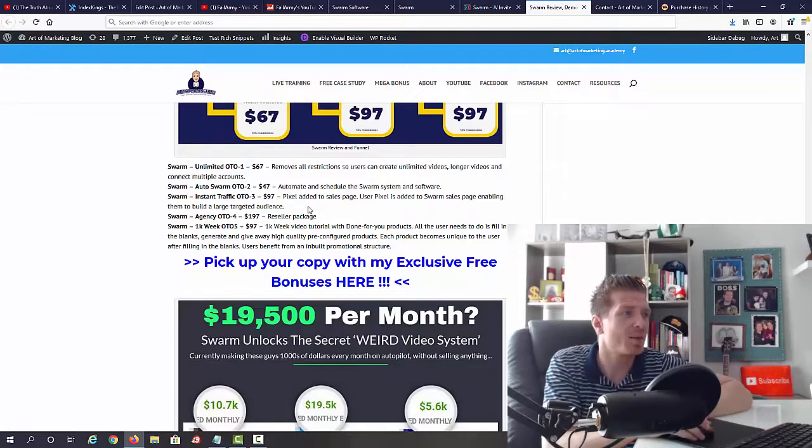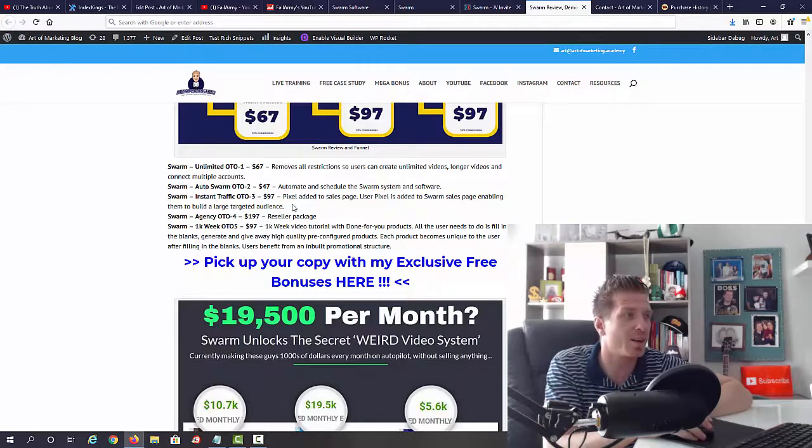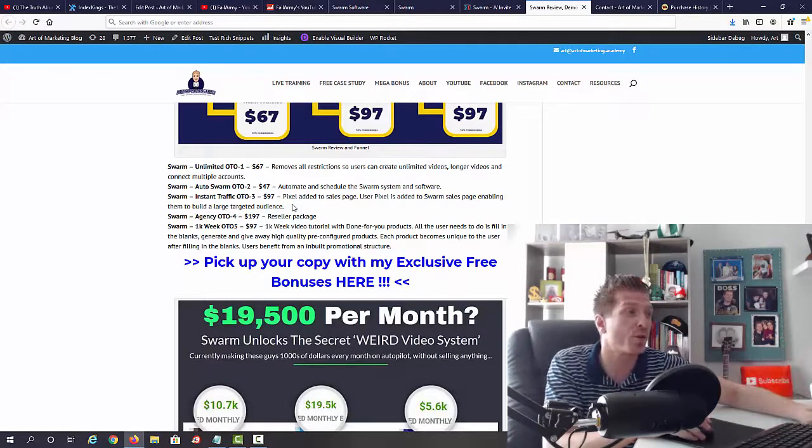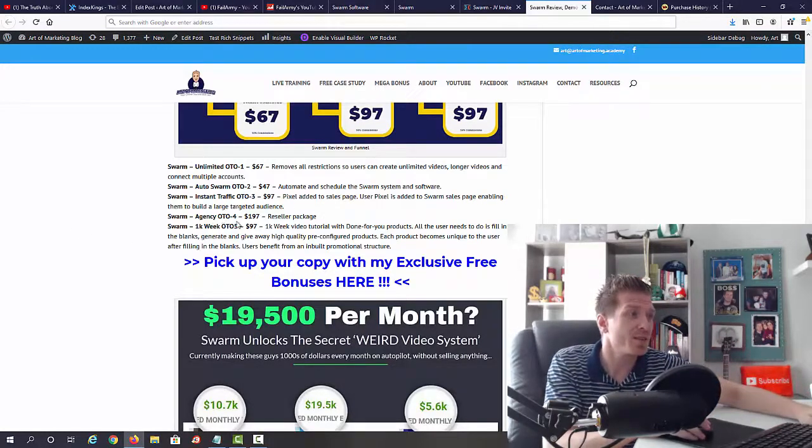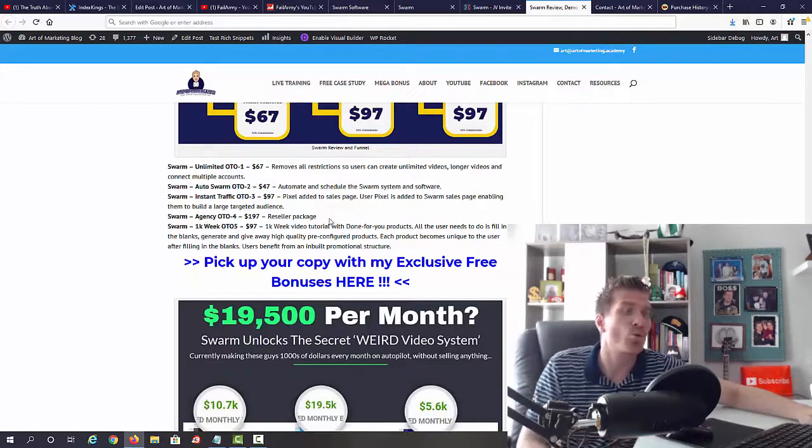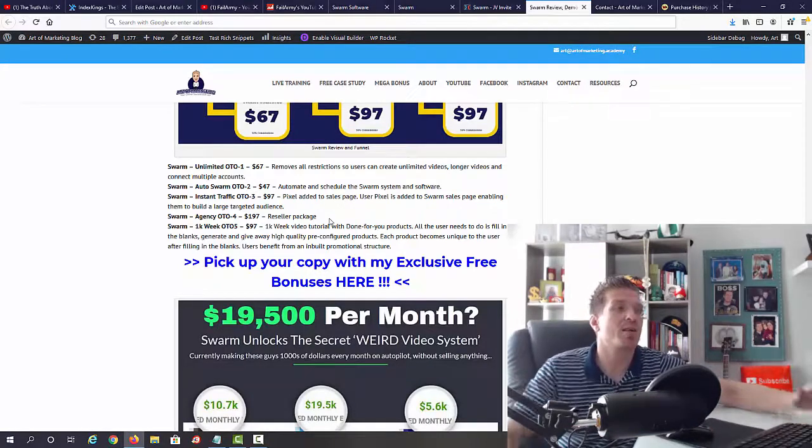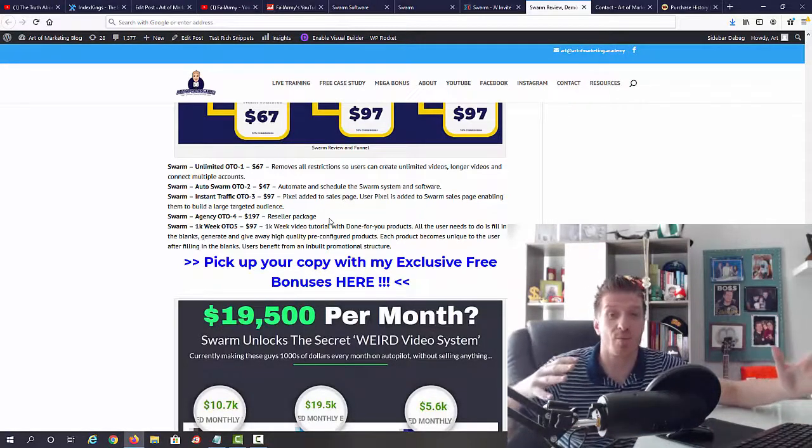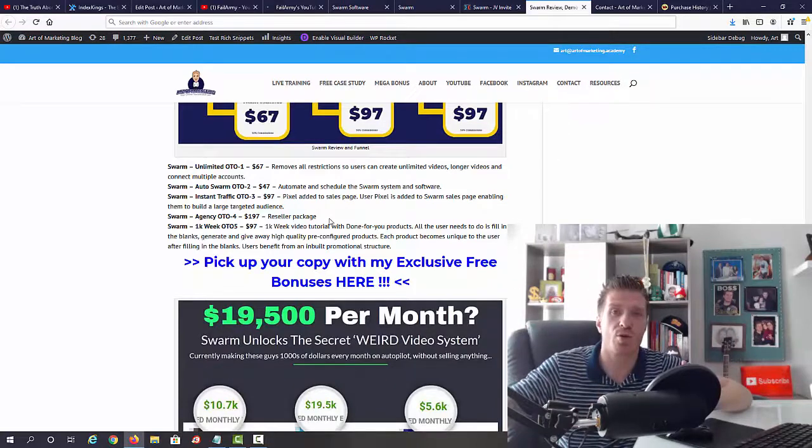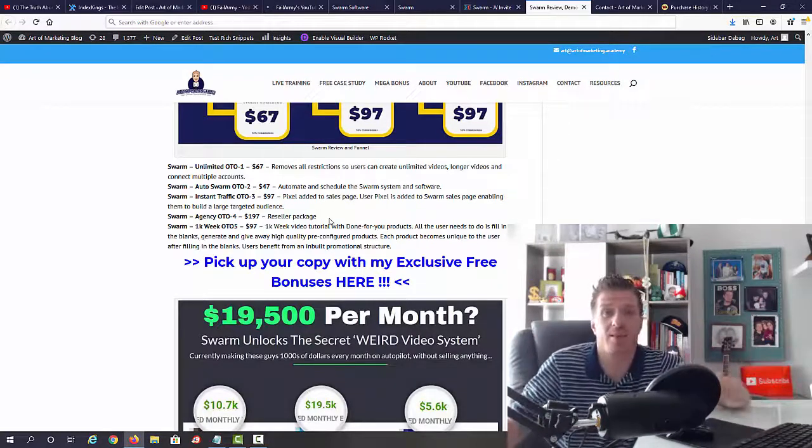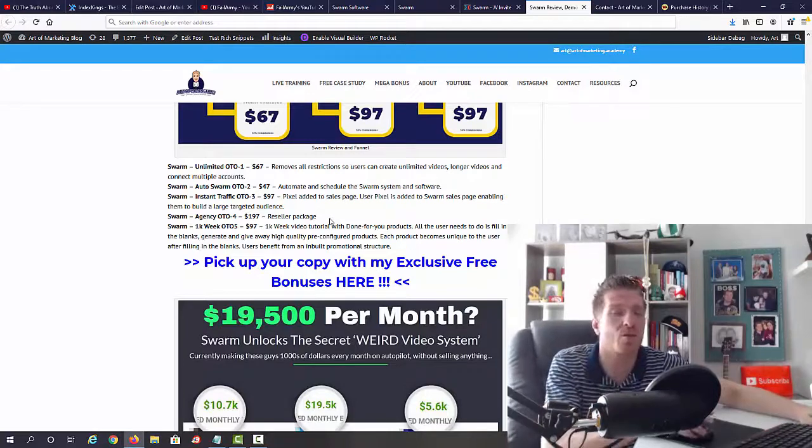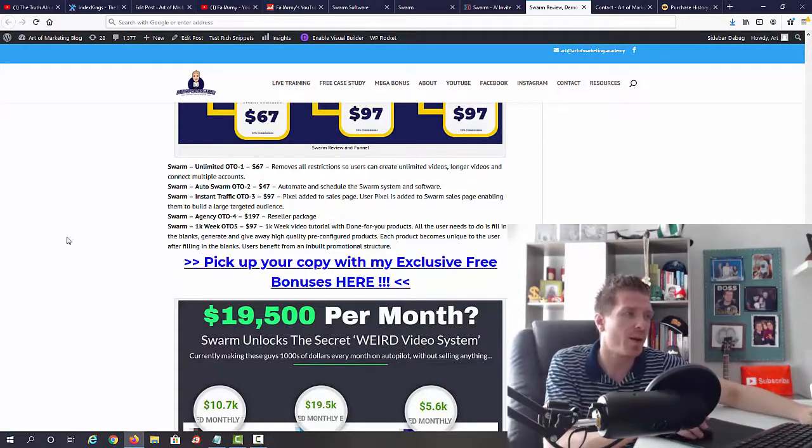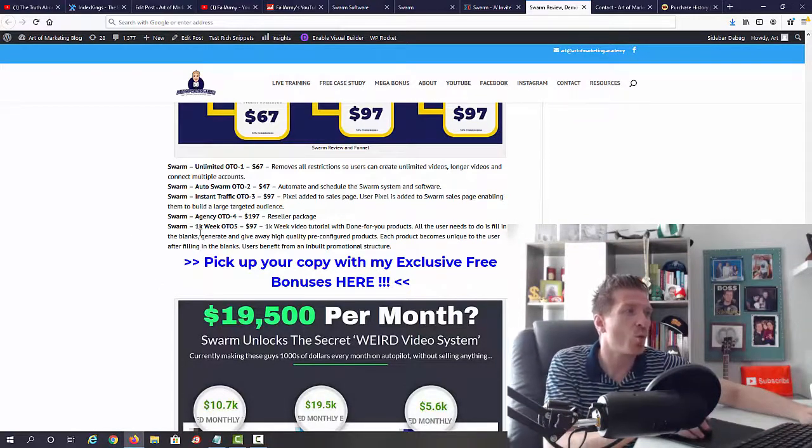Okay, Agency for one hundred ninety-seven dollars. That's the reseller's package, which means that you can sell this product as your own and keep one hundred percent of the profits to yourself. Me promoting this as an affiliate, I'm making fifty percent commissions. You can make one hundred percent commissions on the whole funnel. And the last one we have, Swarm 1K a Week, that's OTO number five, ninety-seven dollars. So here you're getting 1K a week video tutorials. We've done-for-you products, so all you need is just fill in the blanks and generate and give away high-quality pre-configured products. Each product becomes unique to you because you're going to be filling out the blanks with your name, your contact, etc. And a full promotional structure is included with this.